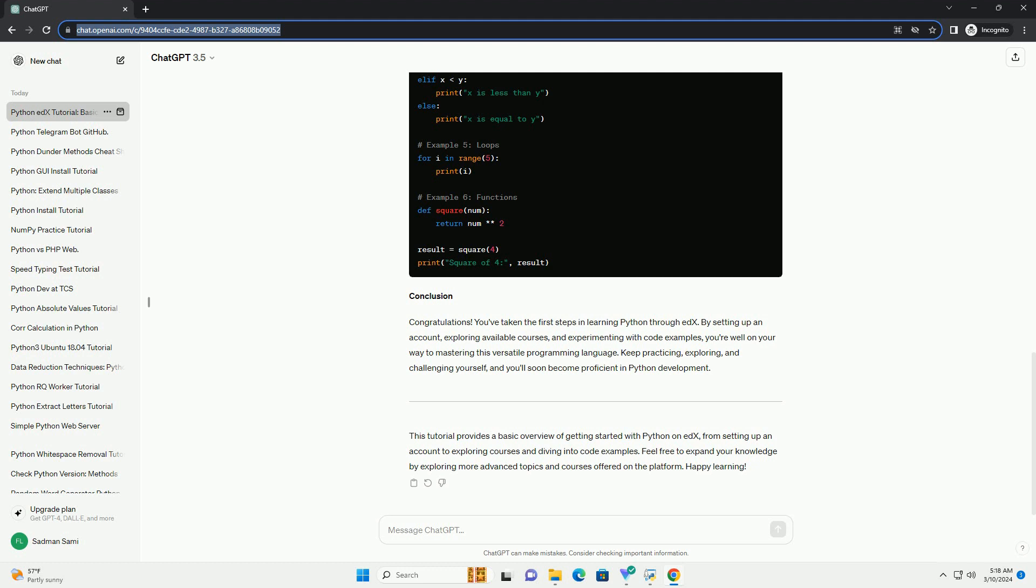Code examples: Now, let's dive into some basic Python code examples to get you started. We'll cover fundamental concepts such as variables, data types, loops, and functions.